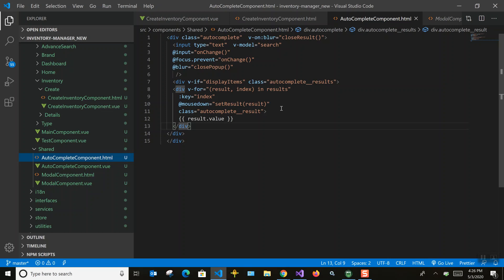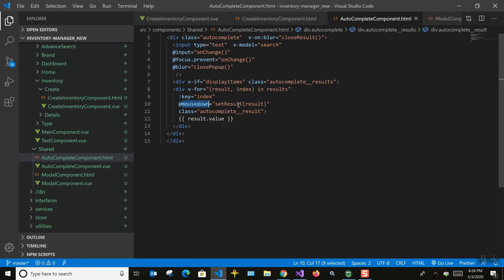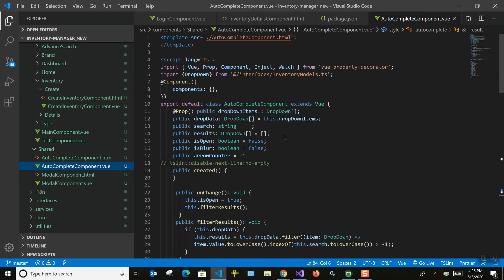This is the autocomplete component I created. It has an input field and a div that loops through items and displays them all. An important detail: instead of a click event I used mousedown event here, because blur executes earlier than click — so before the value is set to the text box, you'd already move out of focus. Using mousedown avoids that issue.